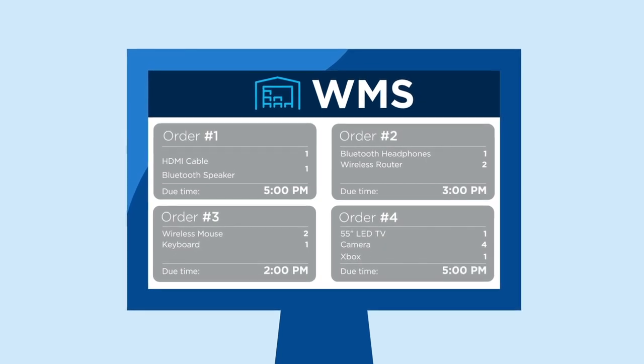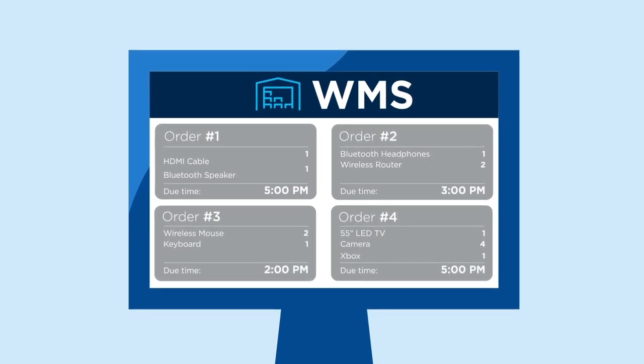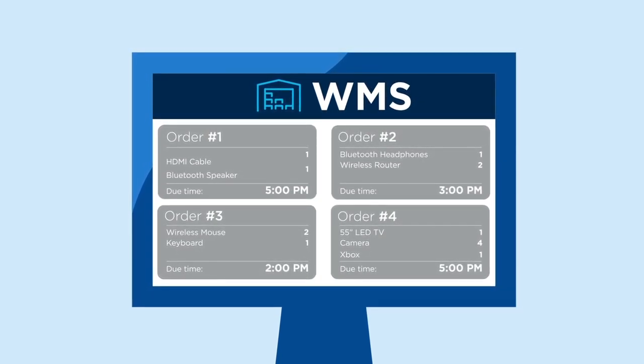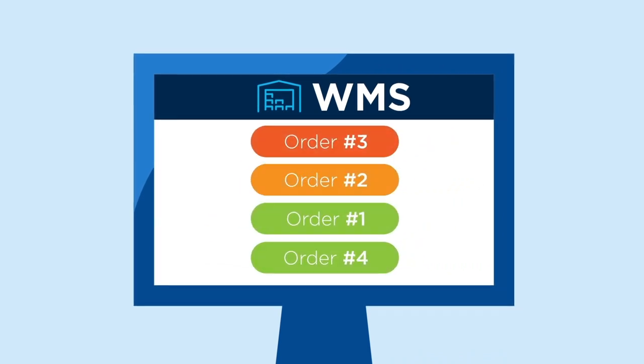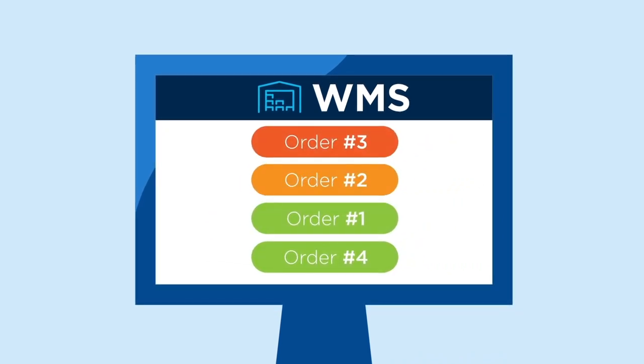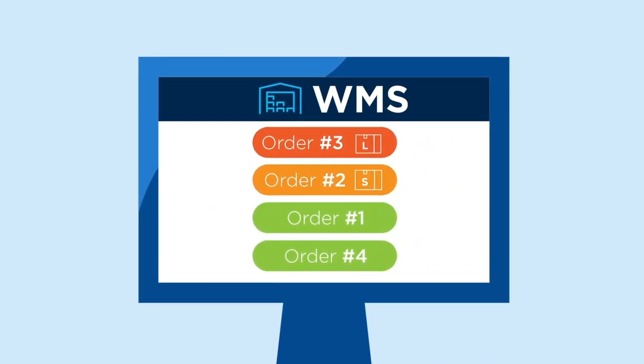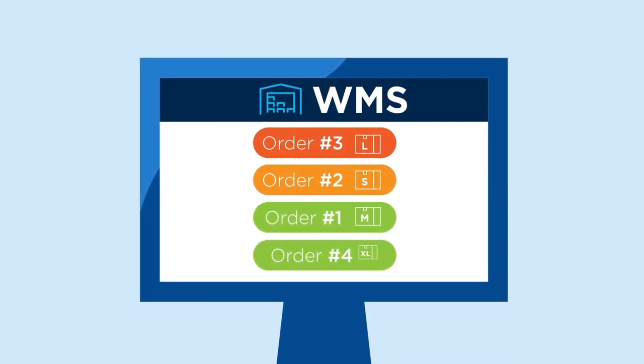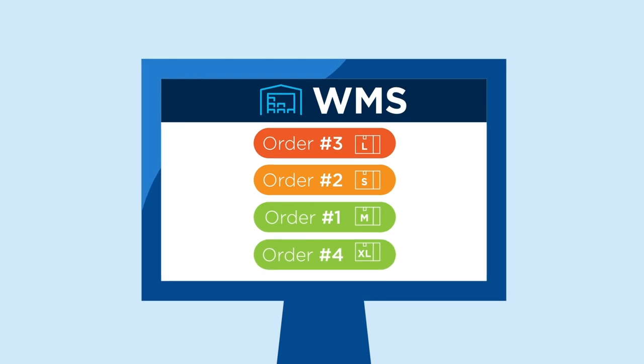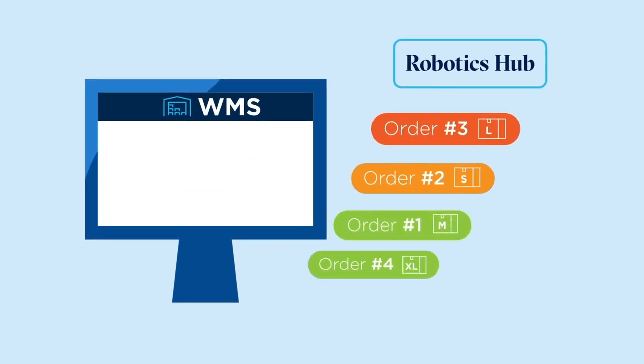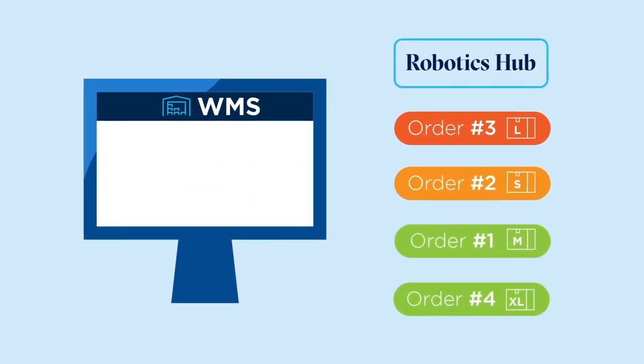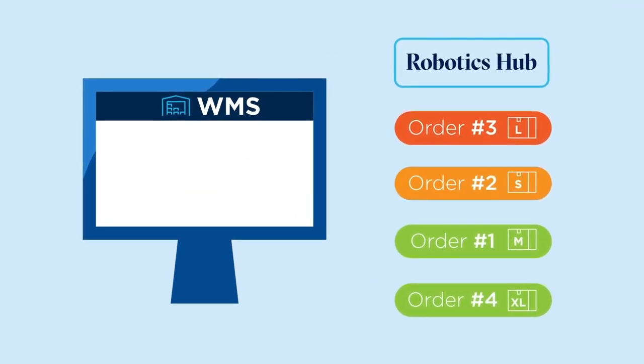The WMS prioritizes the orders. In this example, they are prioritized based on due times. The WMS also determines carton sizes for each order. All the tasks are sent over to the RoboticsHub.